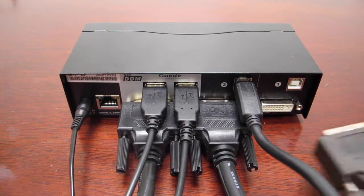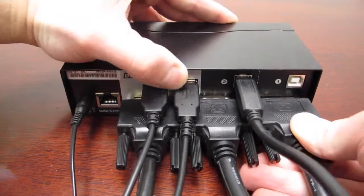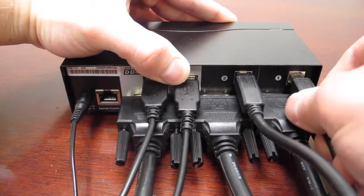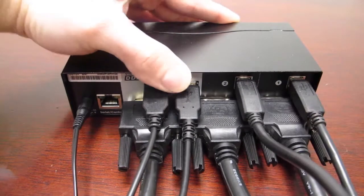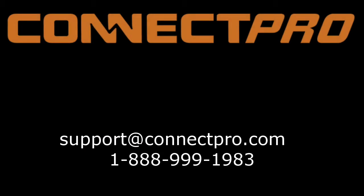If you need additional support, please email us at support at connectpro.com or call us at 1-888-999-1983.